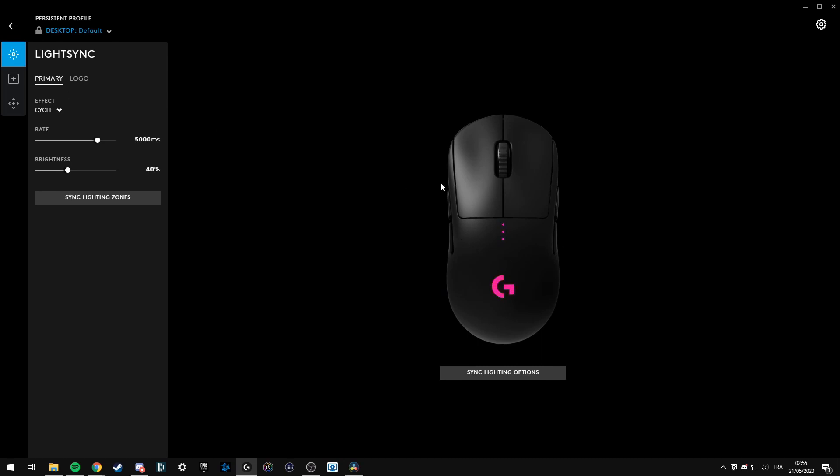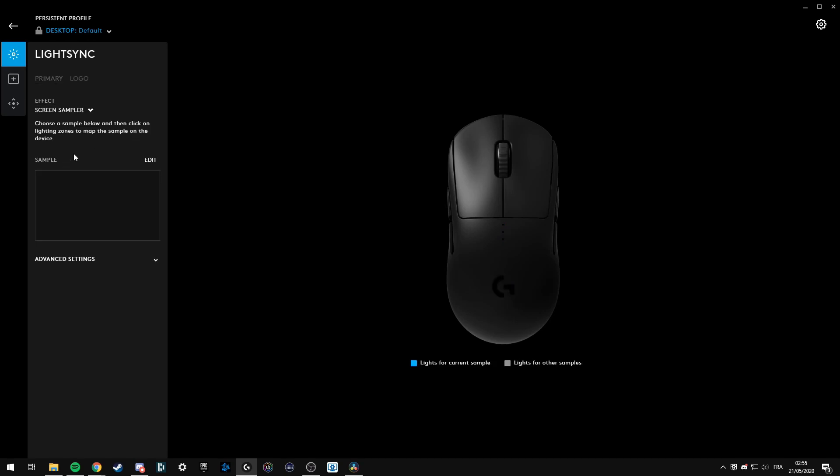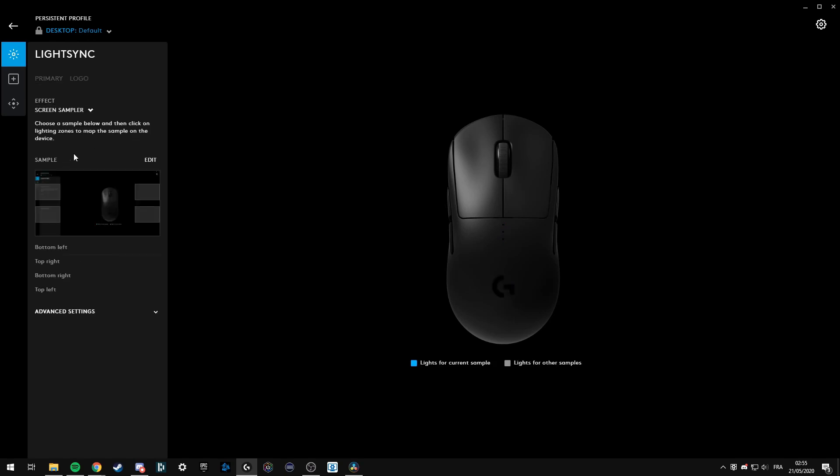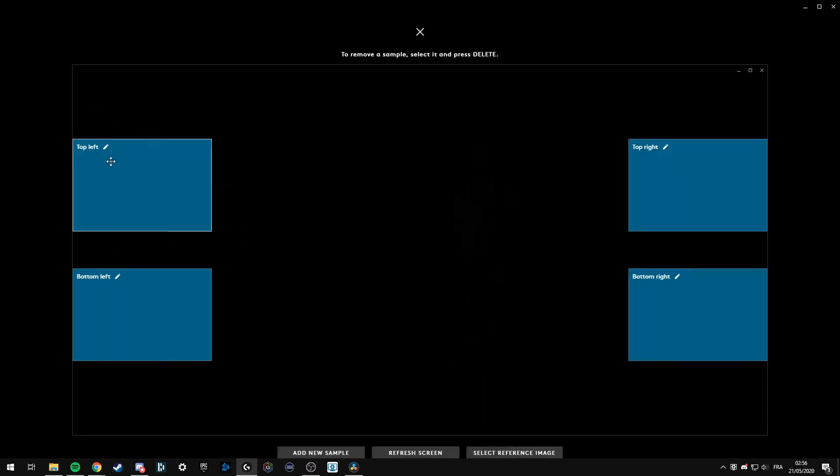By default, the lighting effect is cycle, so just select Screen Sampler. You have four samples to choose from and you can edit them.